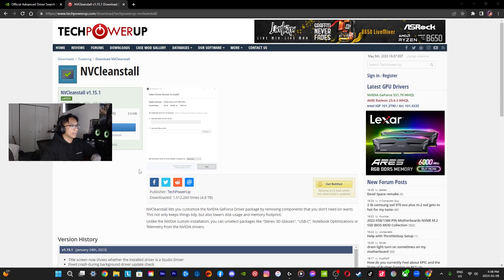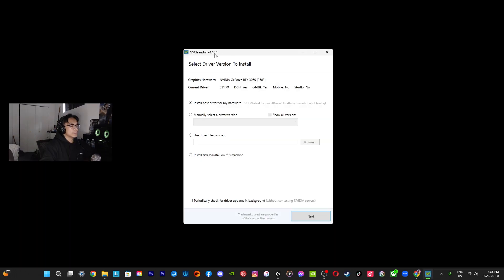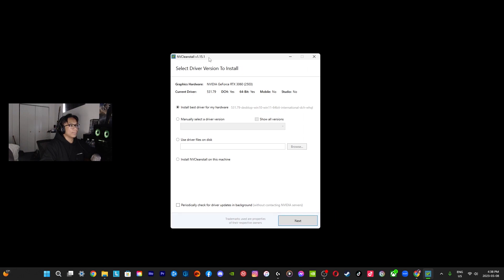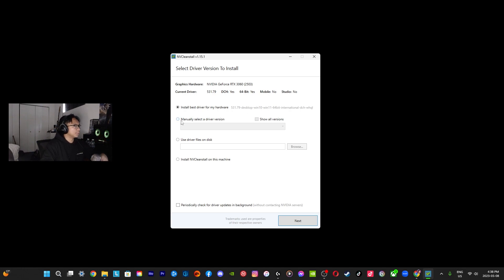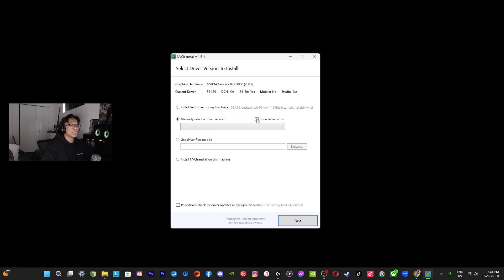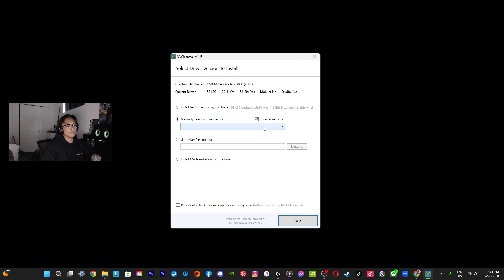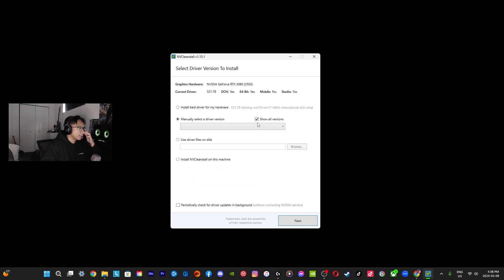This is basically what it's going to look like once you have it. Obviously you could go with this, the most recent one, but what we obviously want to do is roll back to a previous version. So we're going to go with manually select a driver, show all versions. If you know for some specific reason you want to see all of them, I'm solely doing this for gaming so it's going to be just desktop and DCH, not Studio.